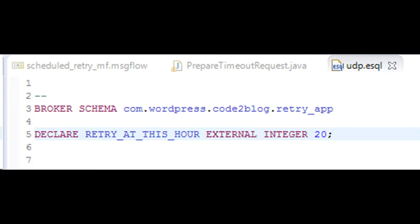Define user-defined properties in eSQL by using a declare statement with an external keyword. If you declare a variable at the schema level, it will be accessible to each eSQL node.